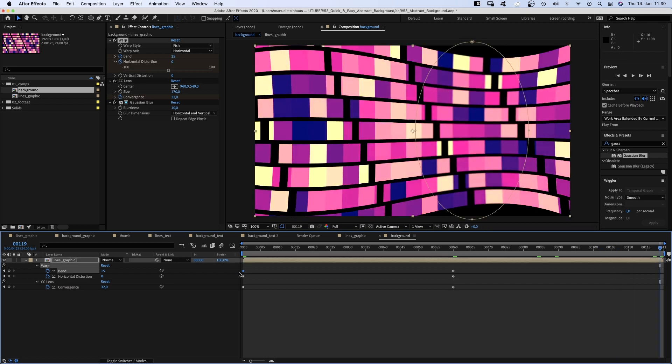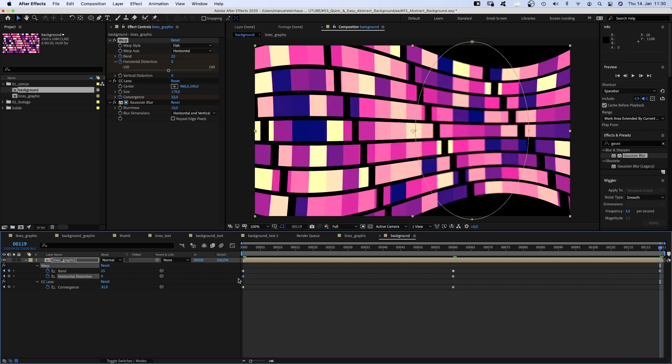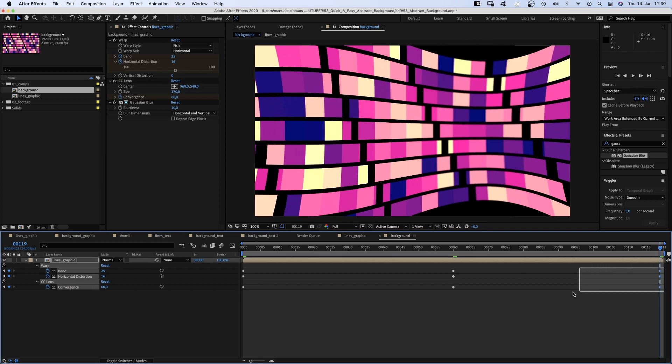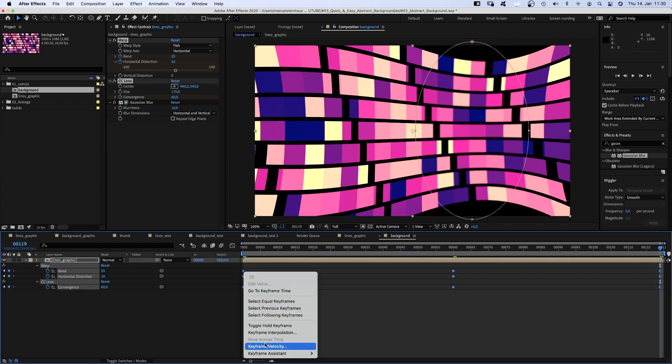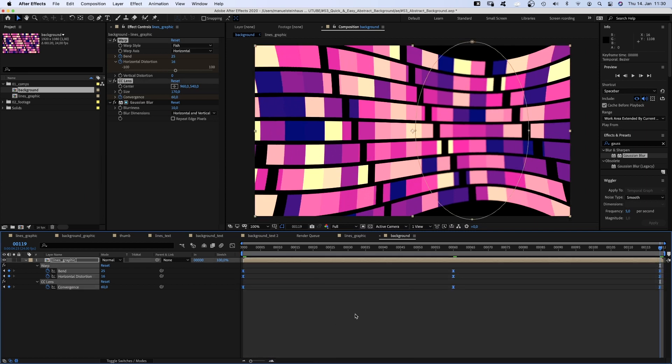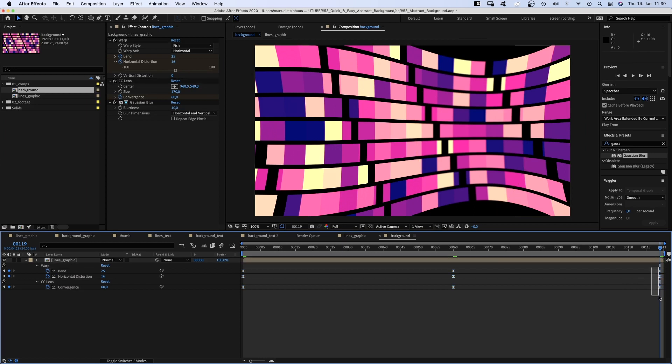Then go to the end and copy and paste the keyframes from the beginning. And add easy ease to all of them. Don't forget to move these last keyframes one frame further to the right to make it a perfect loop.